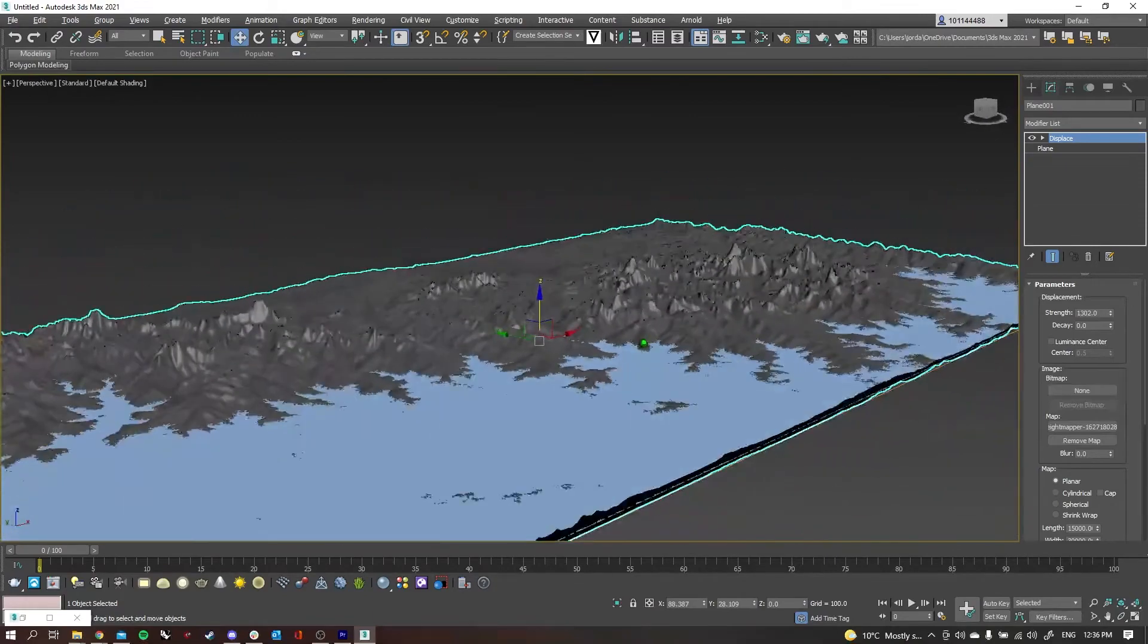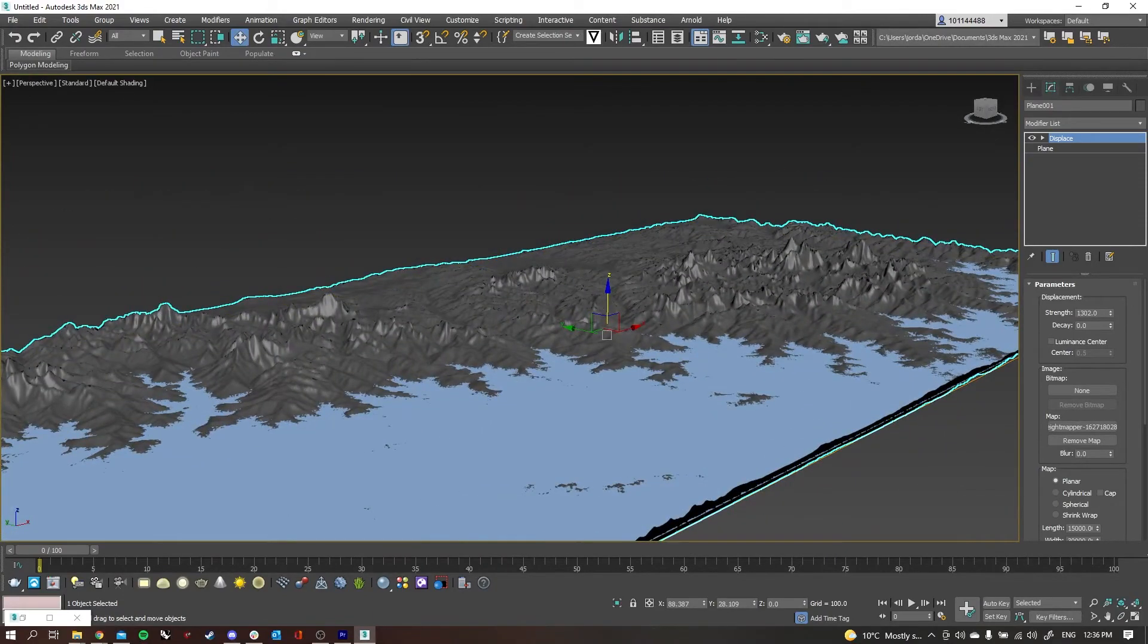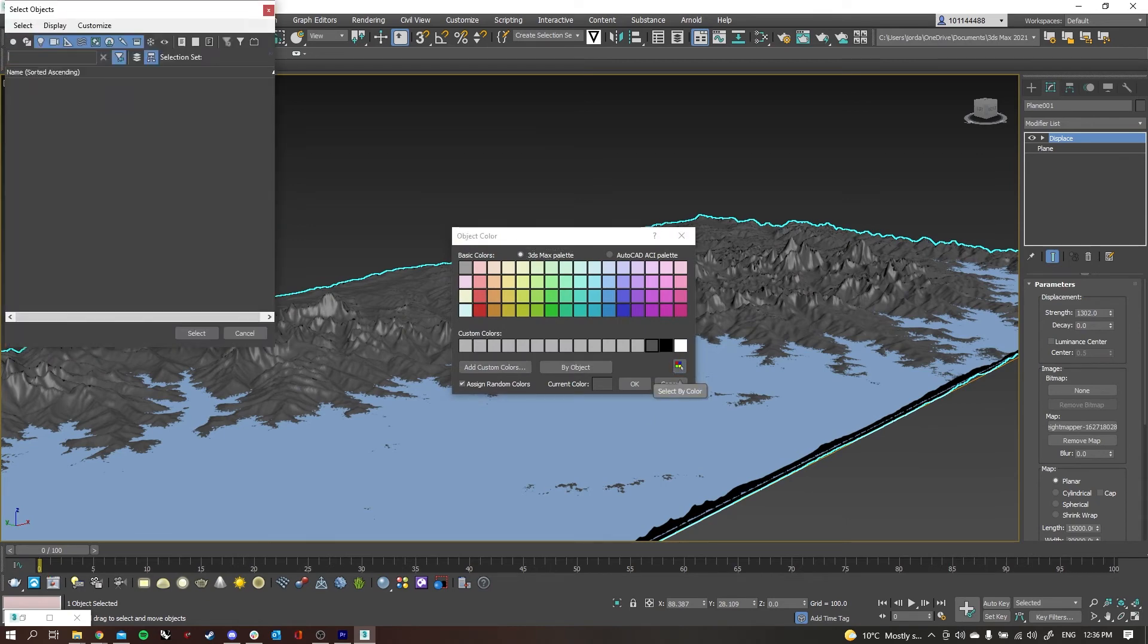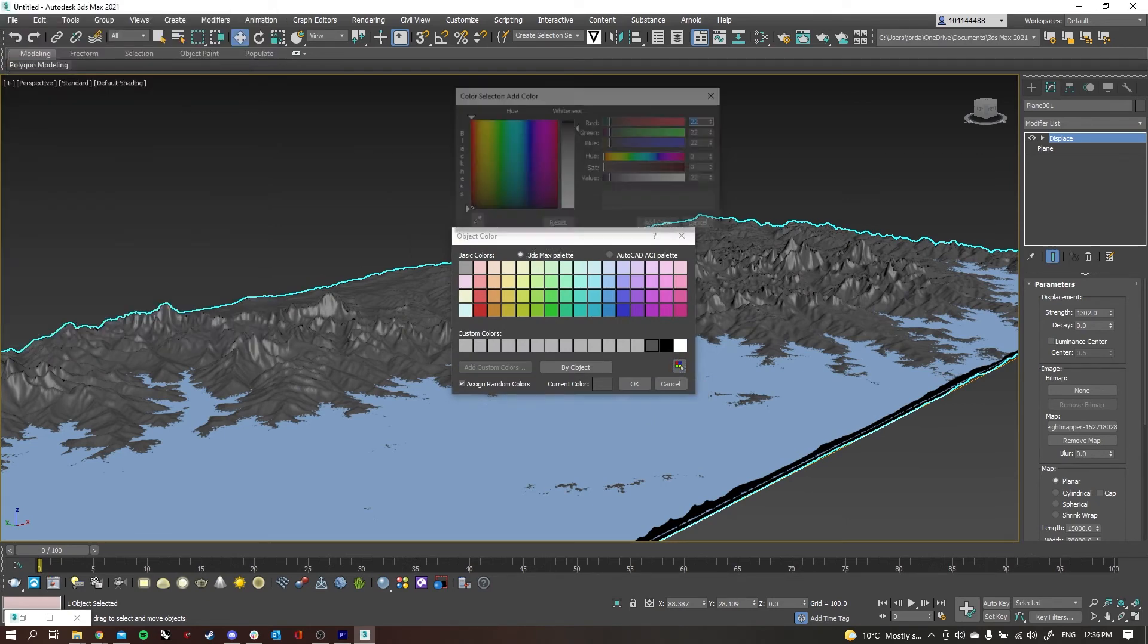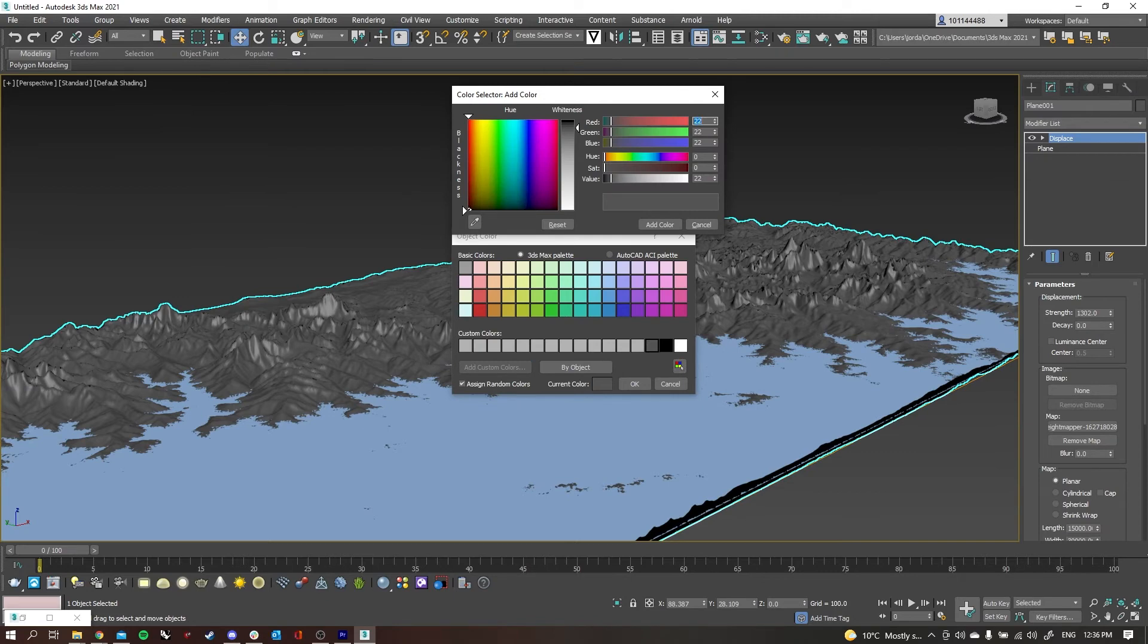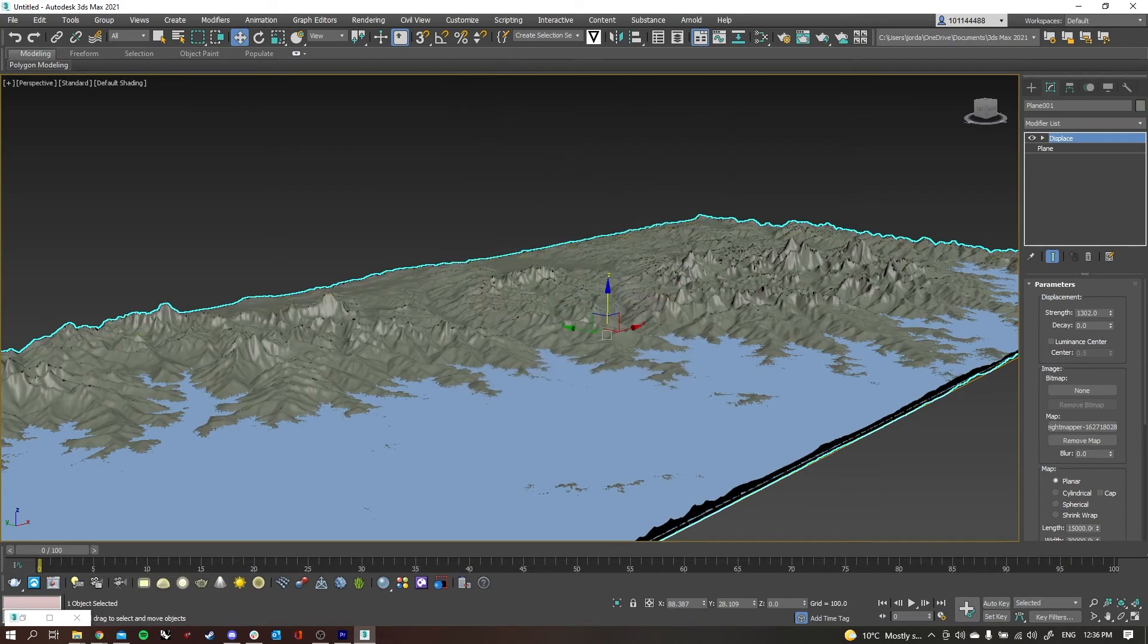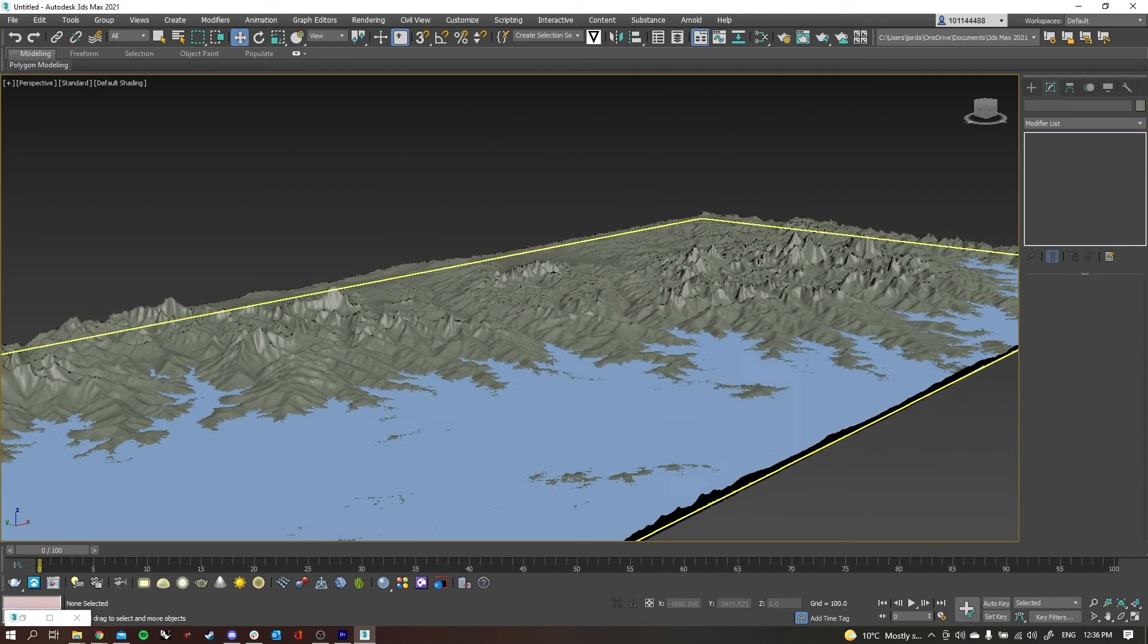I'll change the mountains to a different color—not really happy with that gray. So I'll go back into the color selector and I'll just make my own color. I think we'll go for a more greeny gray.